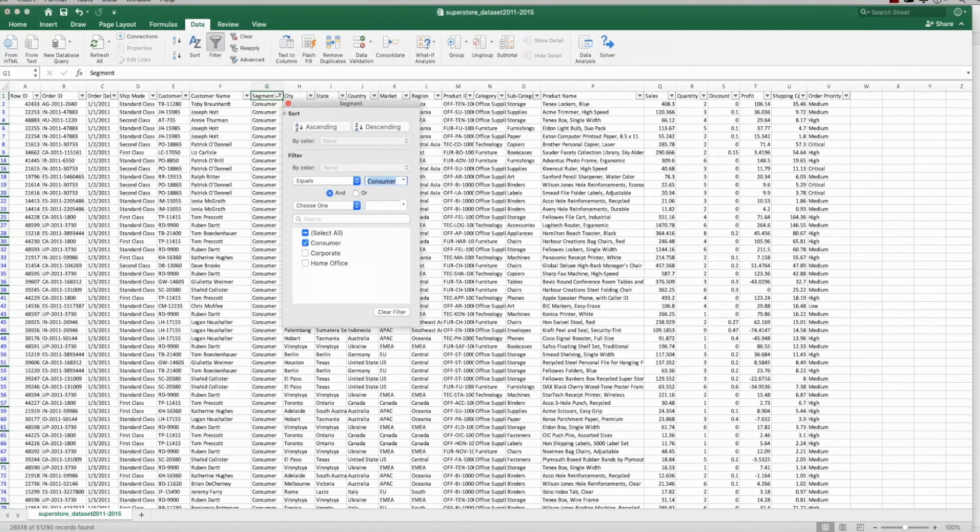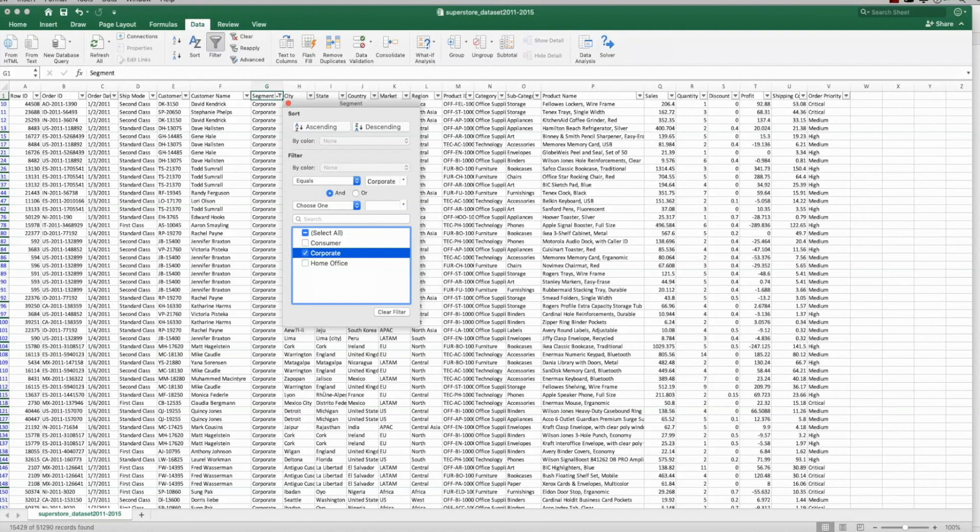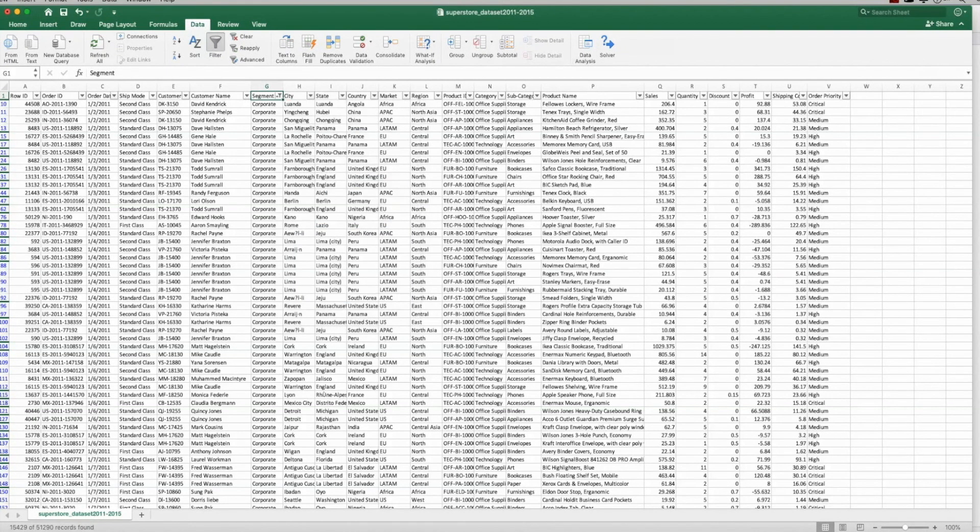So these are all the consumer sales. And then they would copy and paste all of this, put this in a new Excel spreadsheet, and then ship it off to that team. They would then go and do the exact same thing for the next one. So because the corporate people don't care about the home office sales or the consumer sales, and I'm making this up in this example, but if you think about a department store, somebody who's doing sales in sporting goods is not necessarily that concerned with sales in bakery, for example.